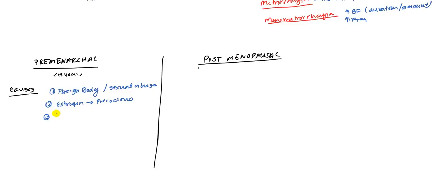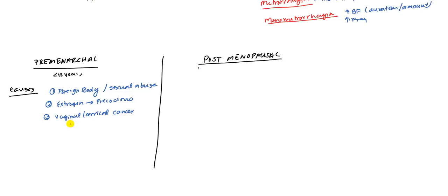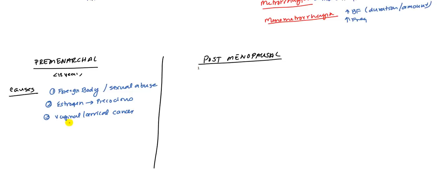That's the third cause. Any type of cancer, such as vaginal cancer or cervical cancer, can lead to that. Of course, cervical cancer, you want to do pap smear.